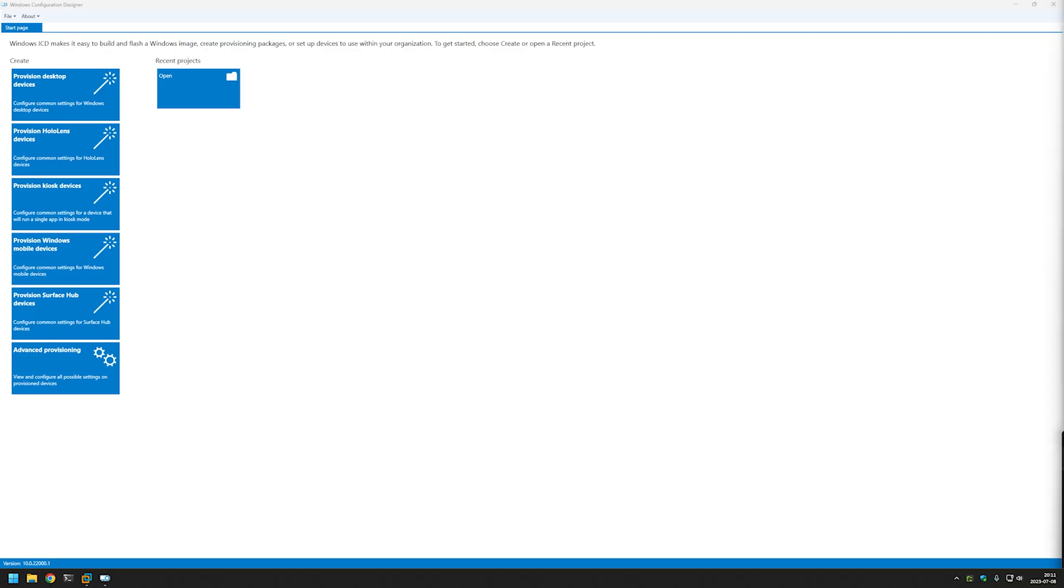In this video I will be using Windows Configuration Manager to create a very basic provisioning package that will be able to skip out-of-the-box experience stage in Windows Setup and will also create a local user account.